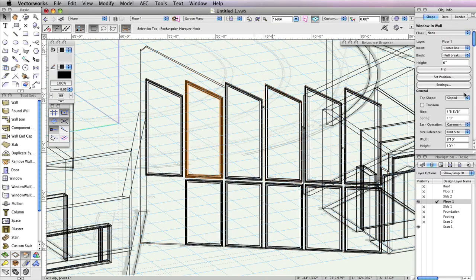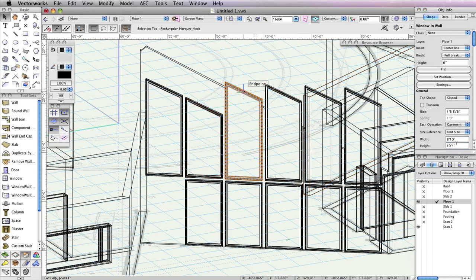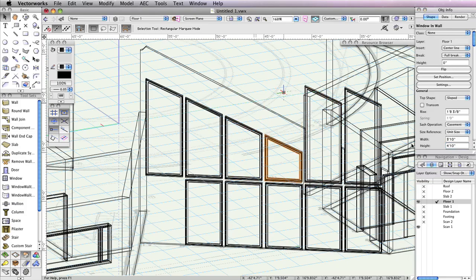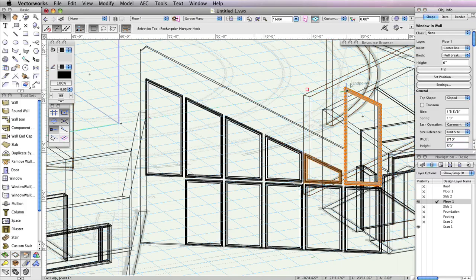The height of the second window in the row should be changed in the Object Info palette to 8 feet 6 inches. The third window should be 6 feet 8 inches. The fourth window should be 4 feet 10 inches. The fifth window should be 3 feet. And the last window should be 1 foot 3 inches.